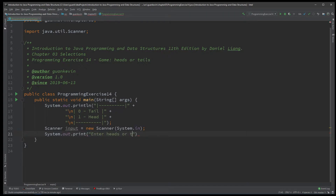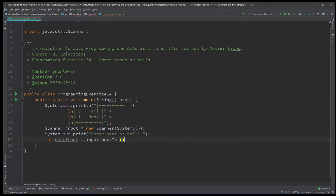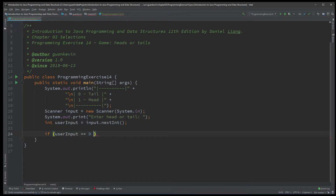We'll store the user's choice in an int data type, which we'll simply call 'userInput', using Scanner's nextInt(). After that, let's do a quick check to make sure the user actually entered zero for tail or one for head. If userInput equals zero or userInput equals one, then we will flip the coin.